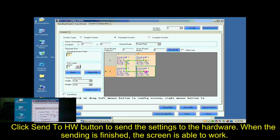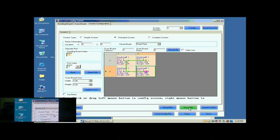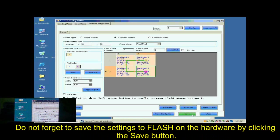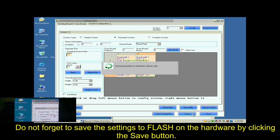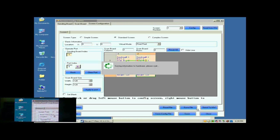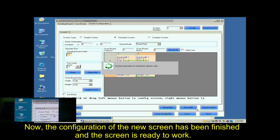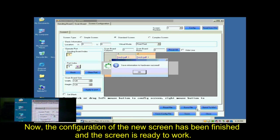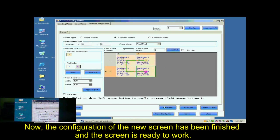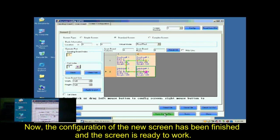Click Send to HW button to send the settings to the hardware. When the sending is finished, the screen is able to work. Don't forget to save the settings to flash in the hardware by clicking the Save button. Now, the configuration of the new screen has been finished and the screen is ready to work.